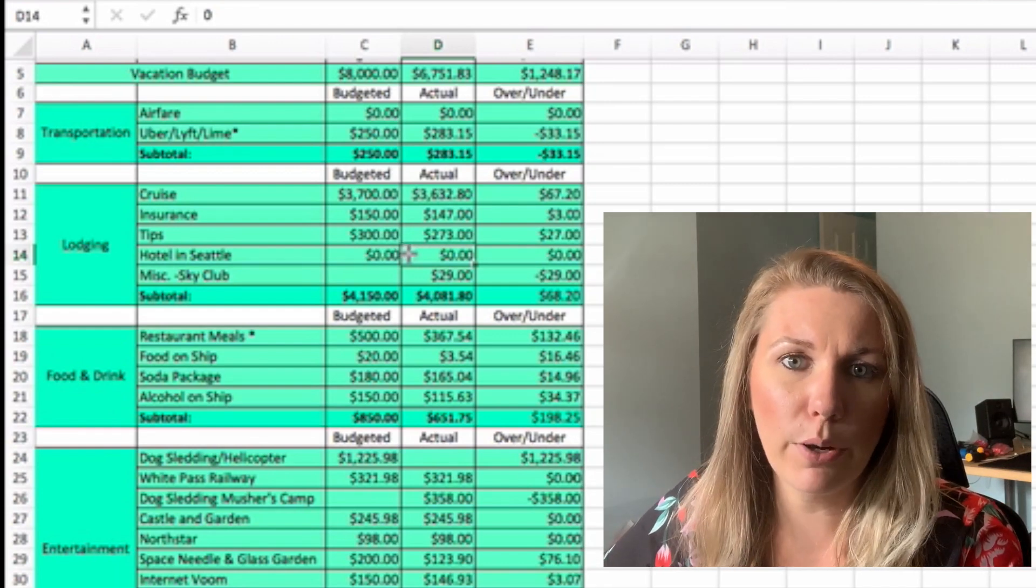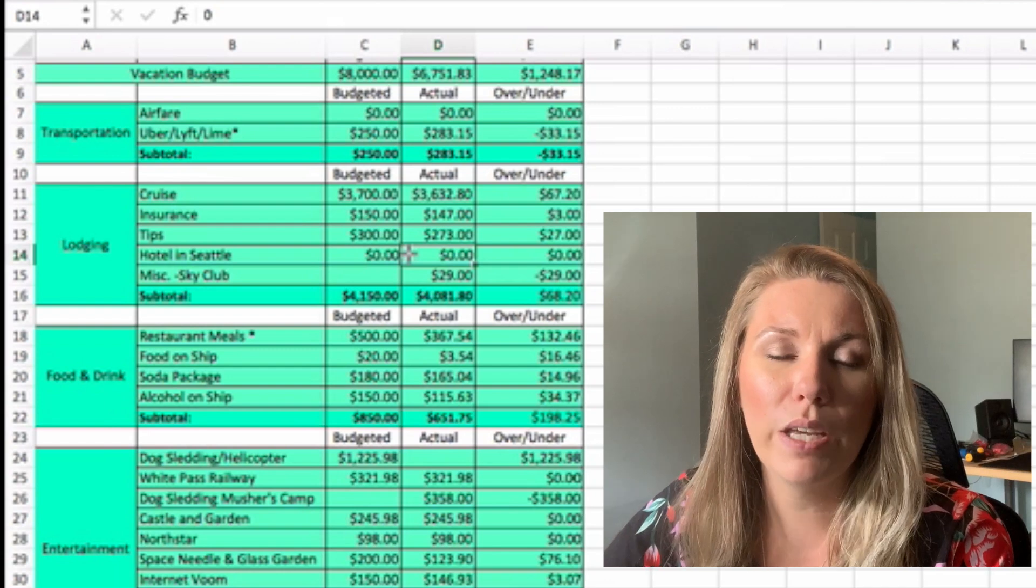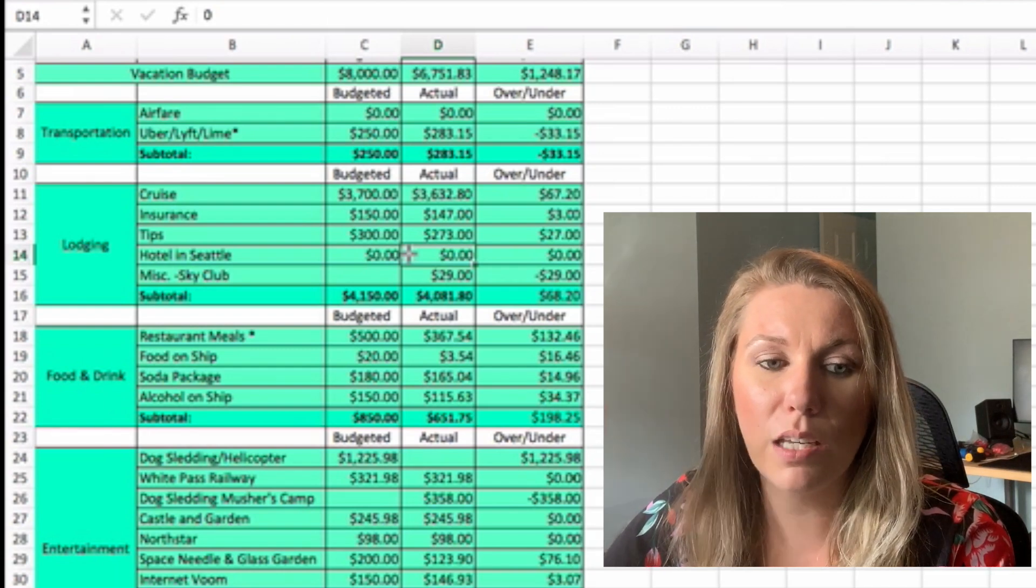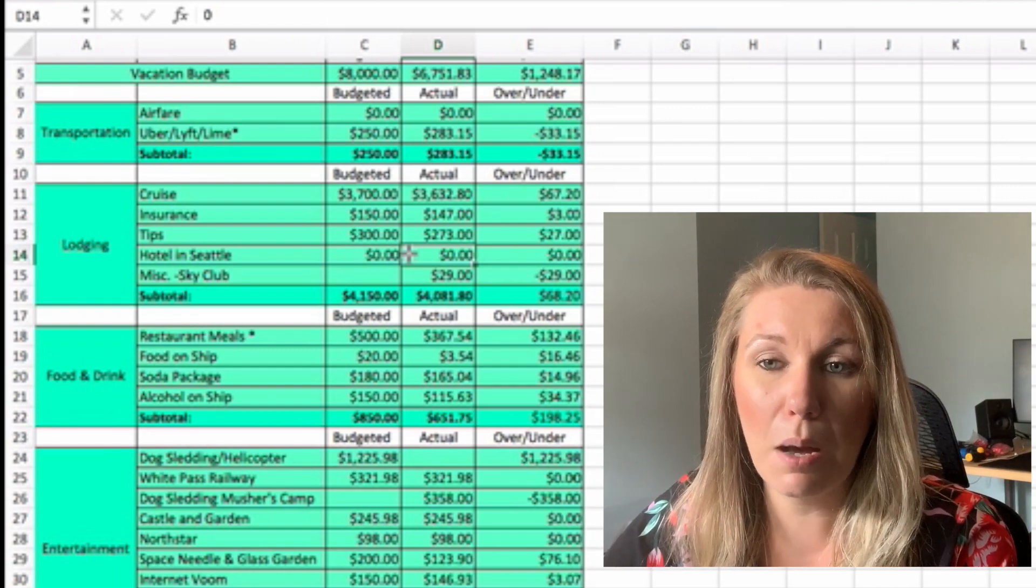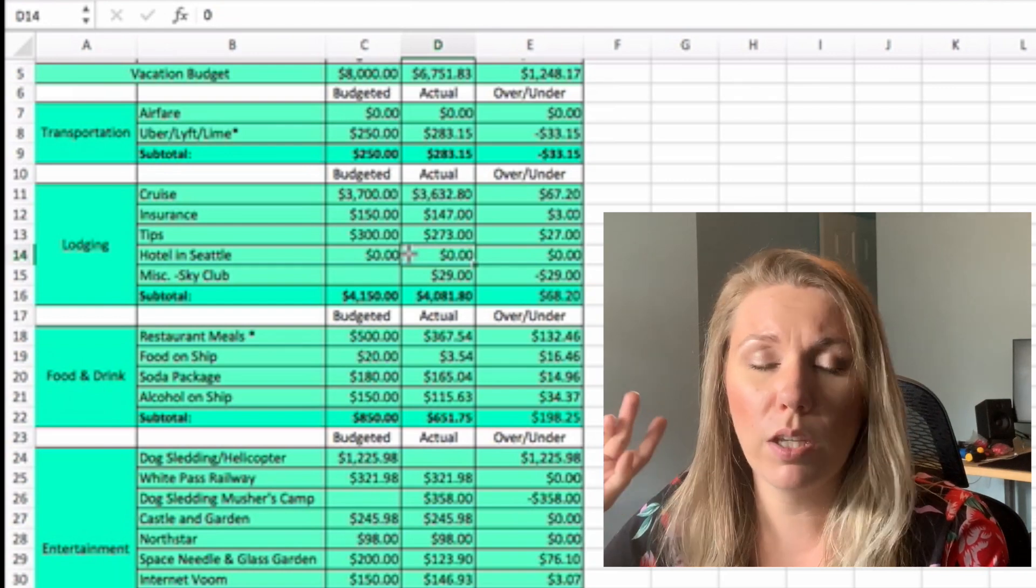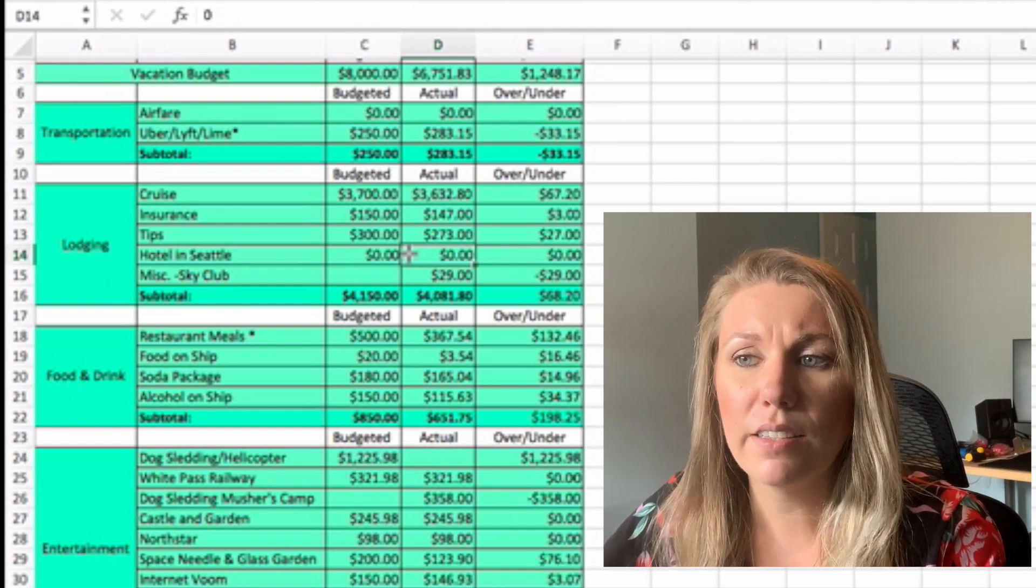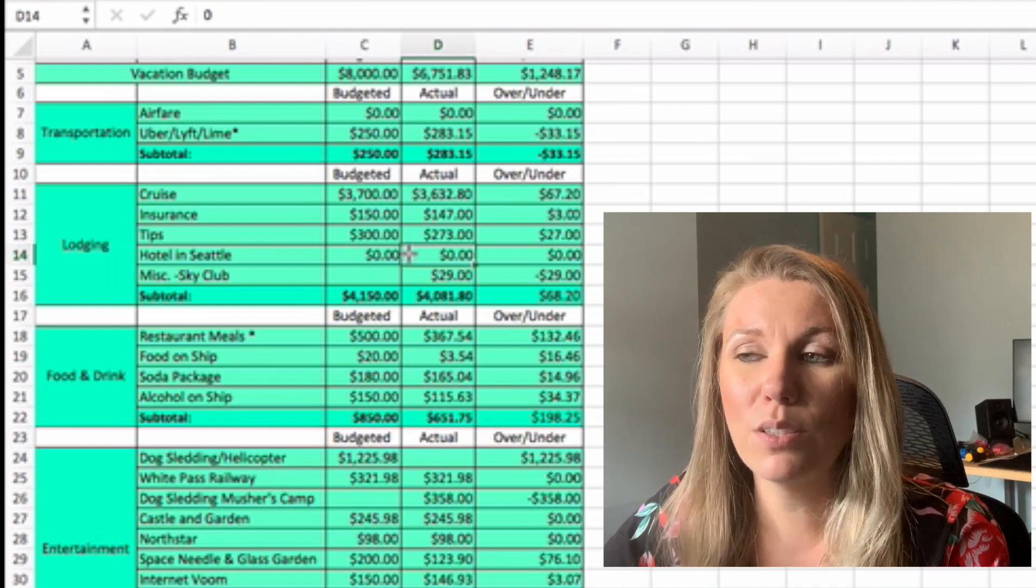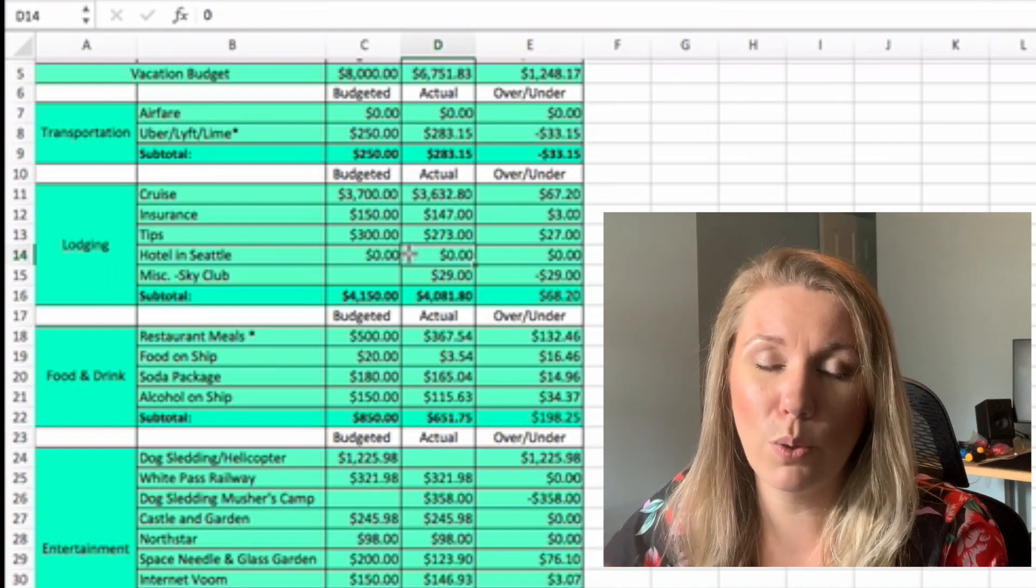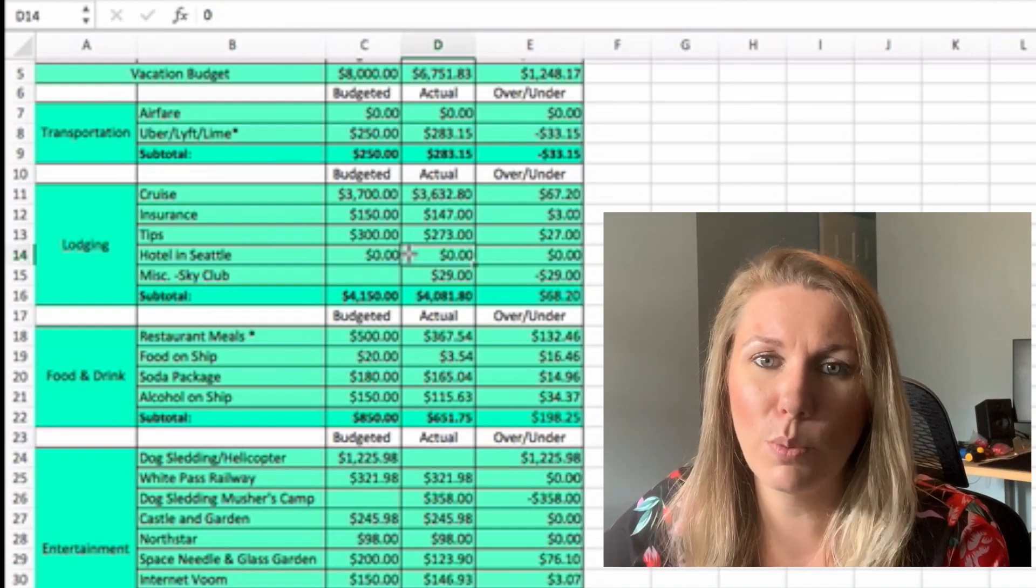Hotel in Seattle. We did not have to pay for a hotel on either end. We ended up getting a hotel the night before we left and then also the day we got back just to make sure everything worked out logistically. And so that was all covered by our points.